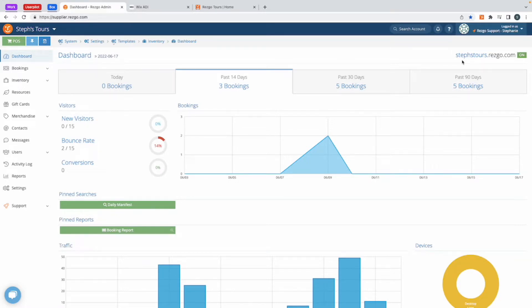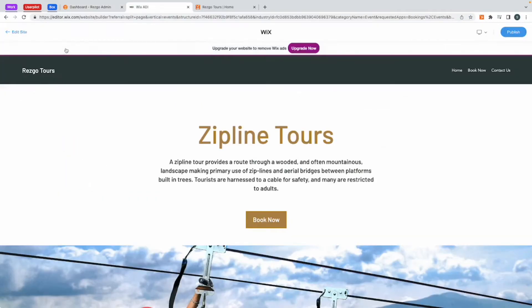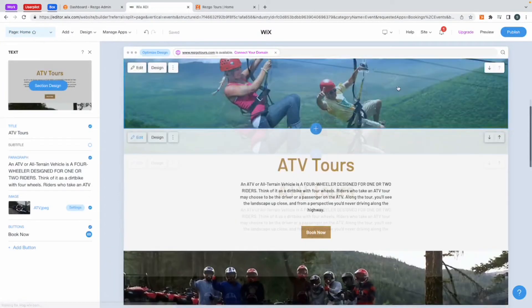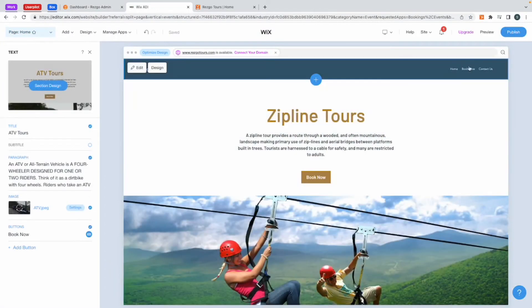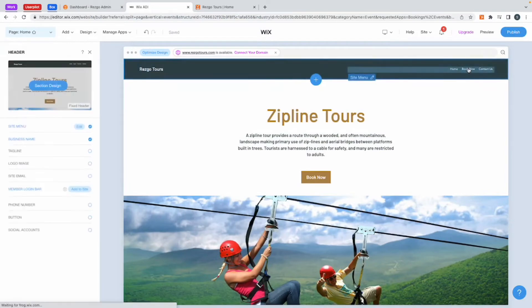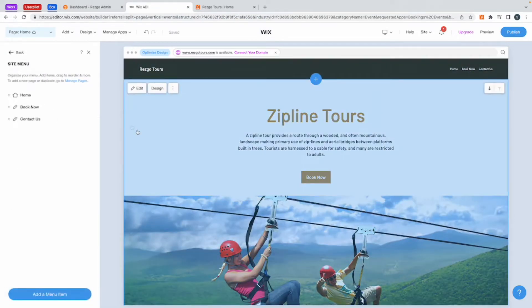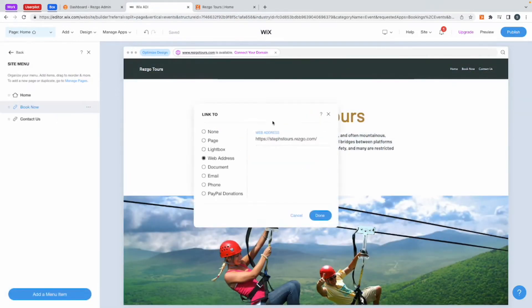All you need to do is take that URL, go to your Wix site, go to edit site, and up in my main menu you'll see in my book now button I'm linking to just that URL. That's all you need and that will list all your tours for you.